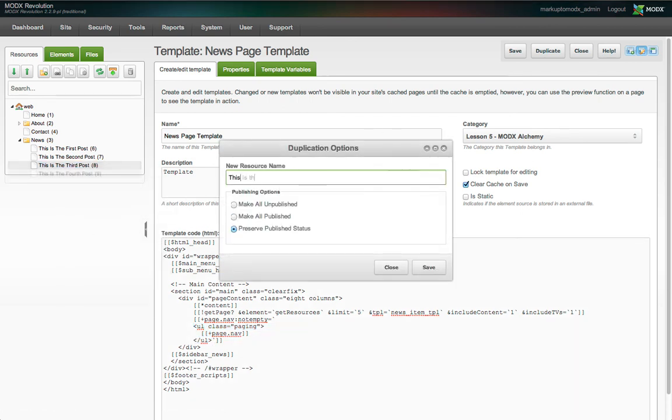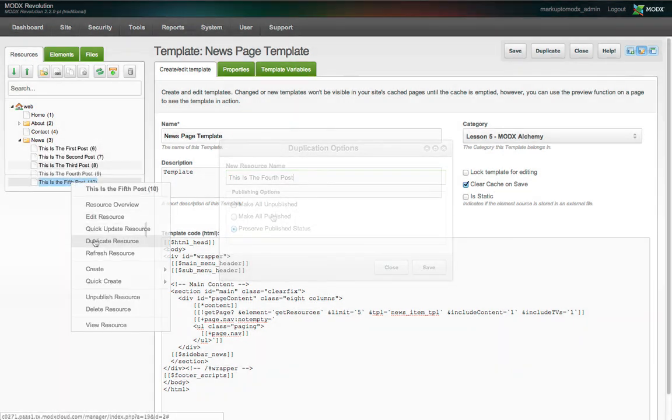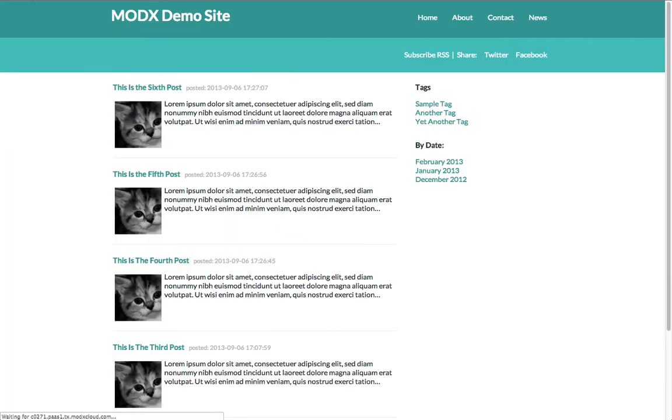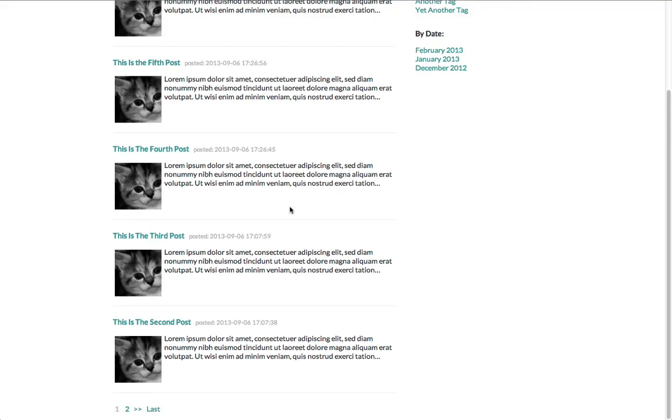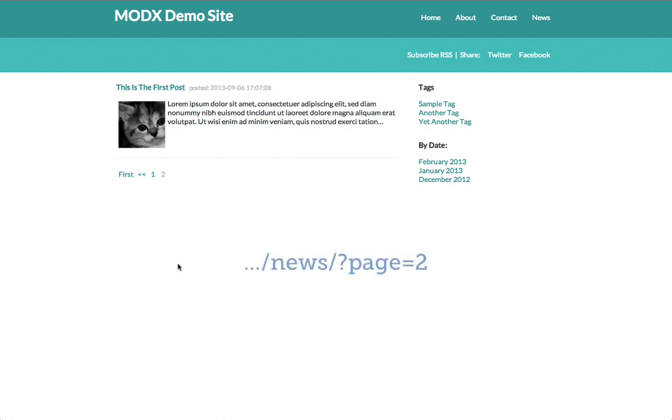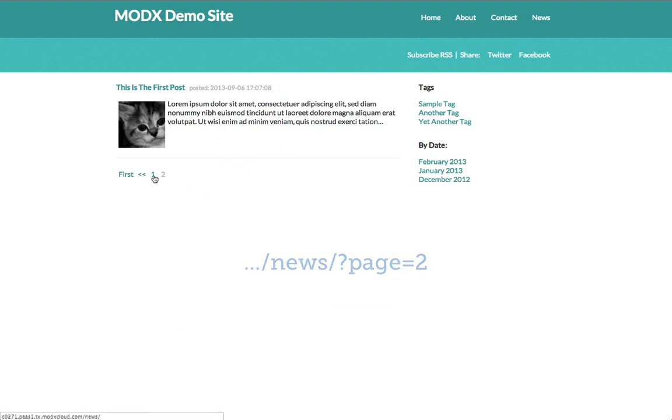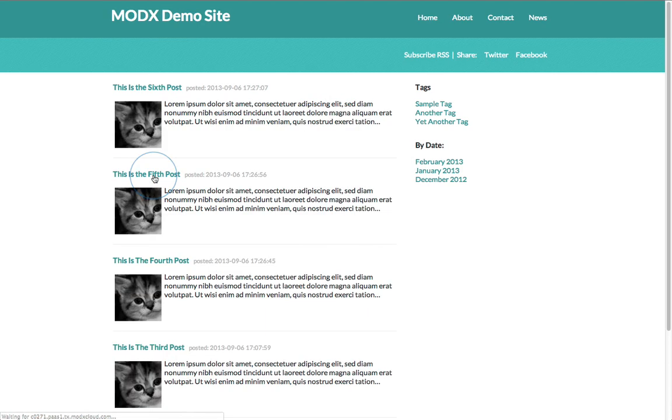We'll add three more resources by simply duplicating the existing articles. Now when we see the page, there are pagination links here. If we click on the page 2 link, it takes us to page 2 of the listing. Note, however, we're at the same URL. Only a URL parameter has been added to pass the requested page number to the get page snippet.